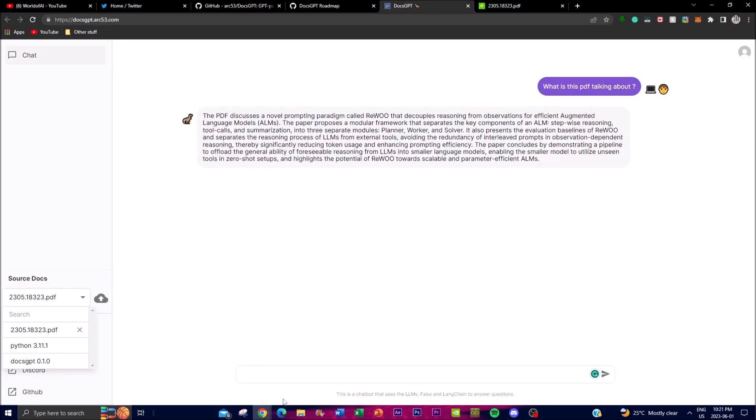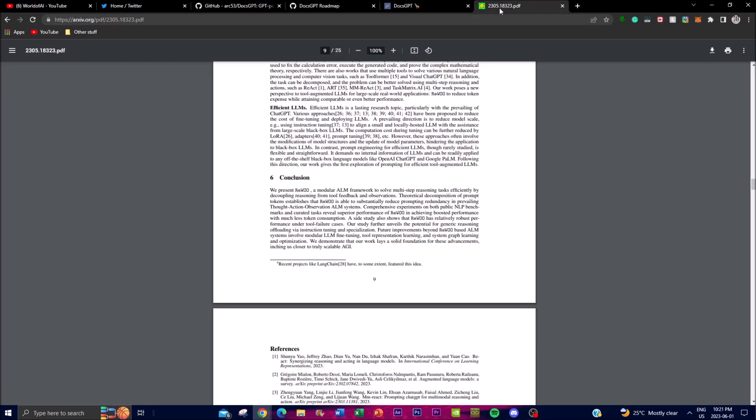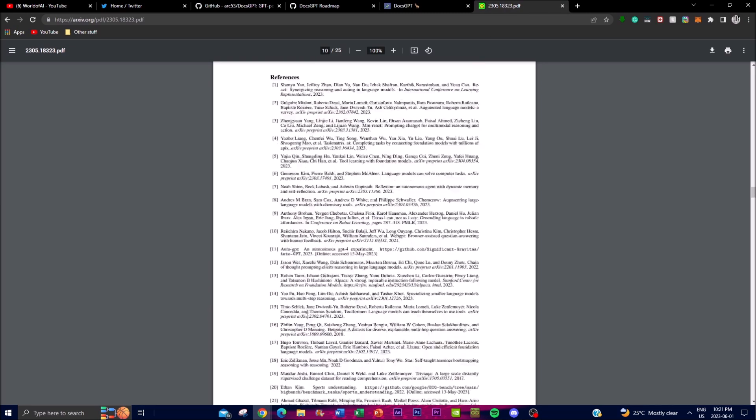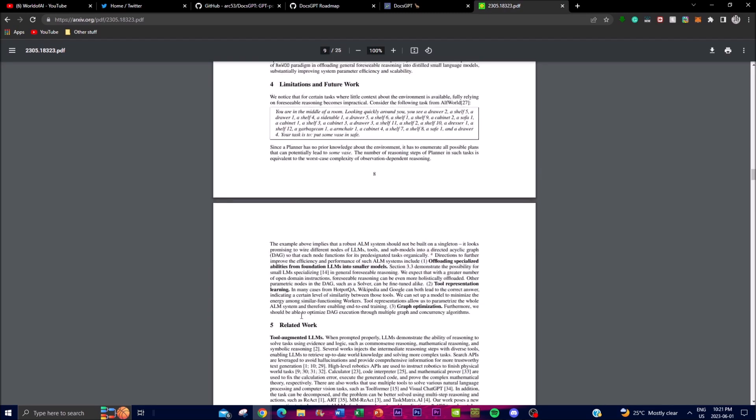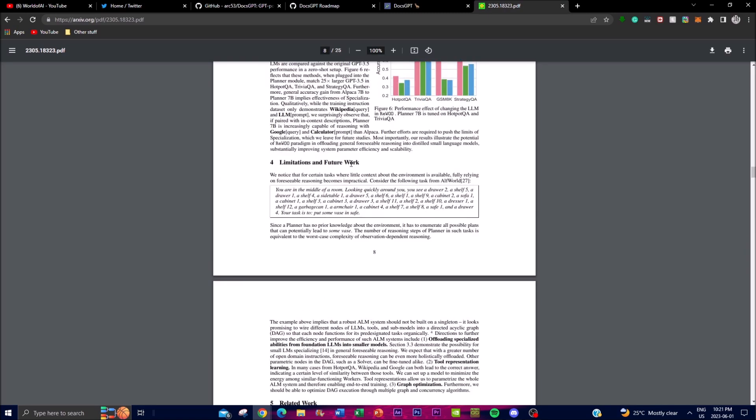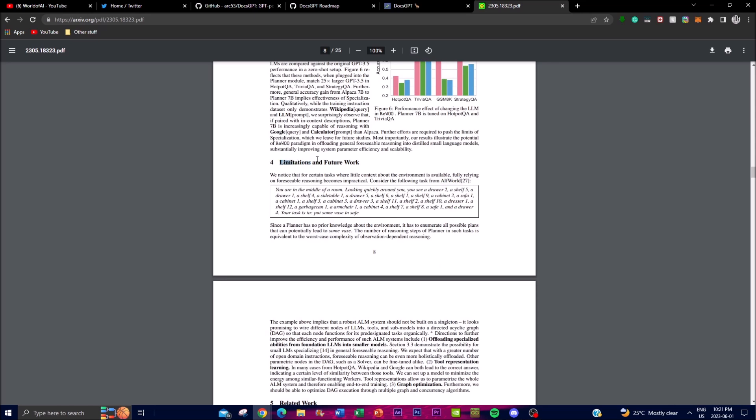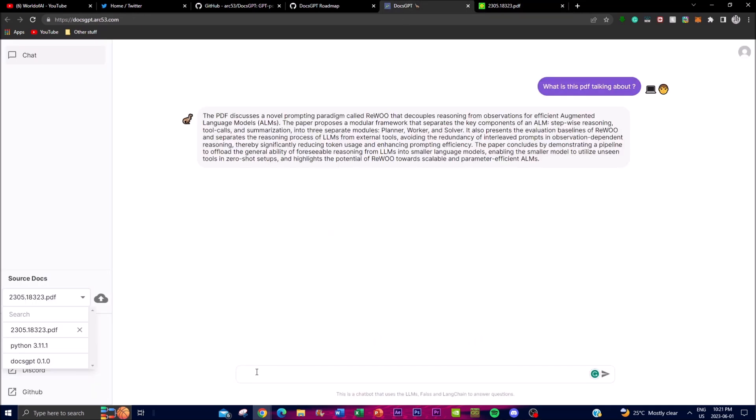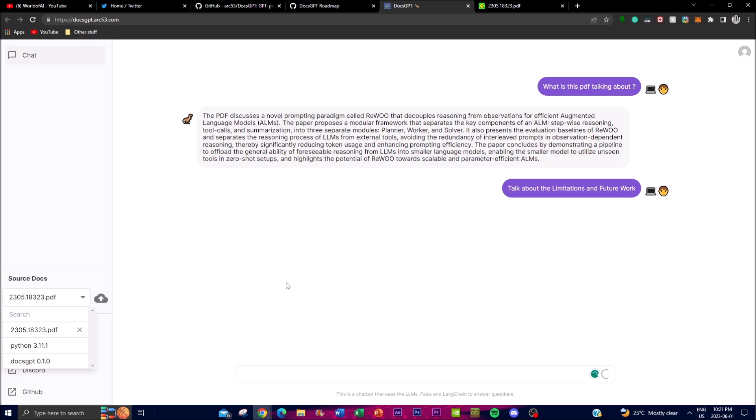And now you can actually reference and talk about, ask about certain things. Maybe in this case, let's say let's copy this text, limitations and feature work, talk about the limitations and feature work. So now it will then formulate and start working towards giving me the limitations and the feature work. So once this is complete I'll be right back.